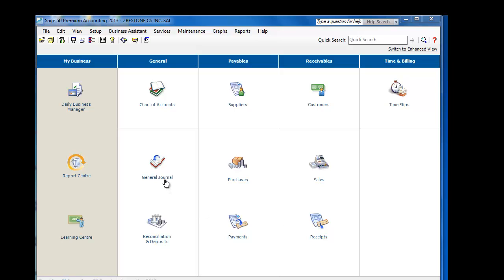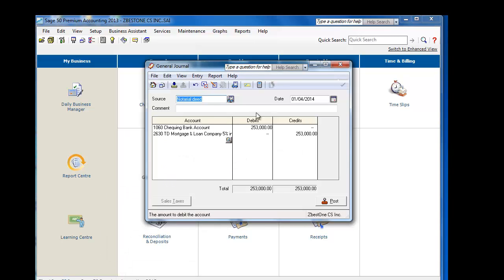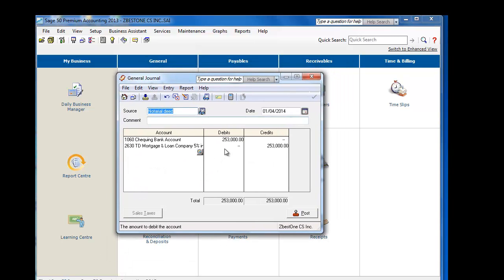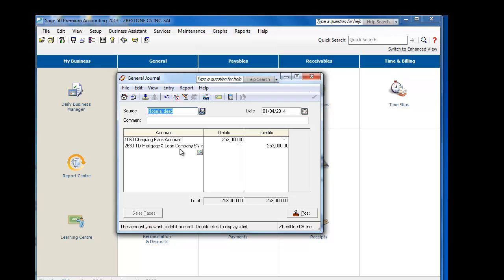We will record the purchase of the building and land. In this case, we do not have the funds to make a check outright. Therefore, we will use a general journal. The general journal will record the fact that we will receive $253,000 from TD Mortgage and Loan Company.